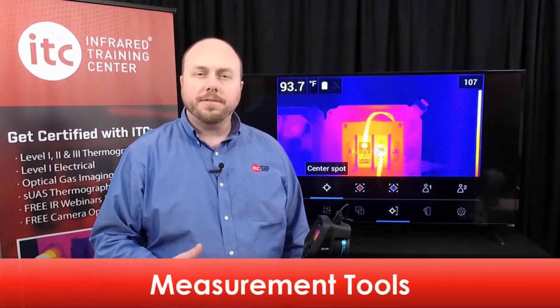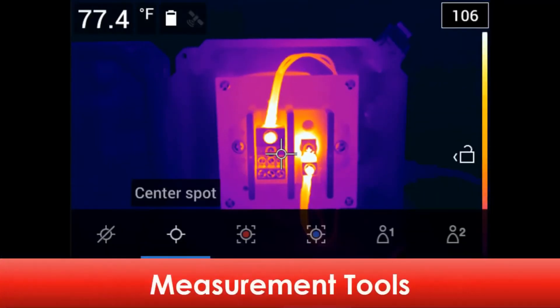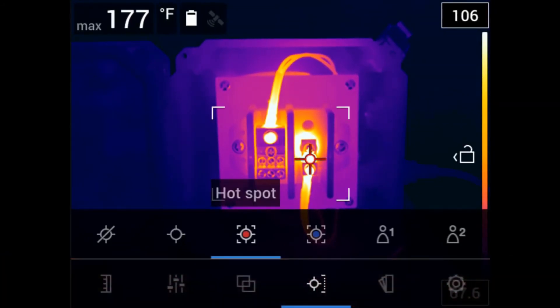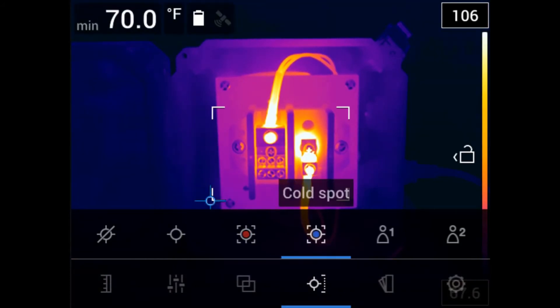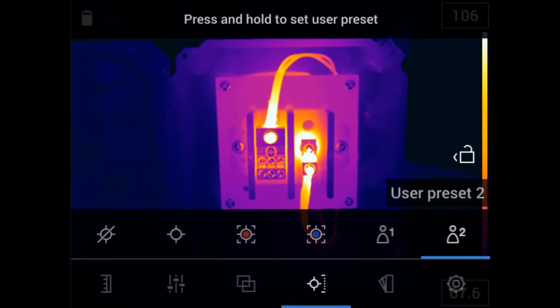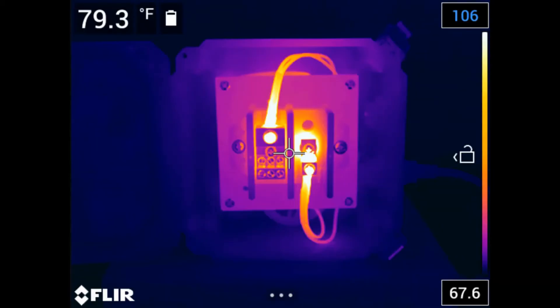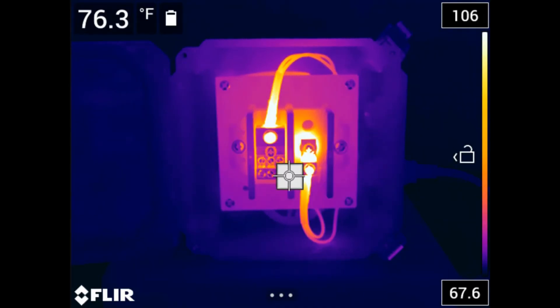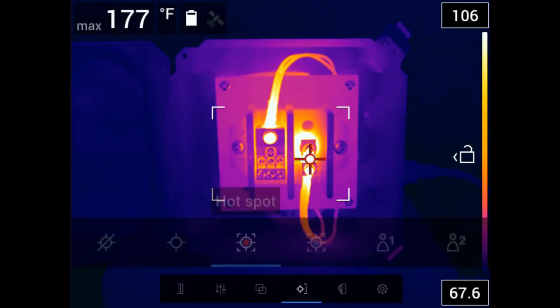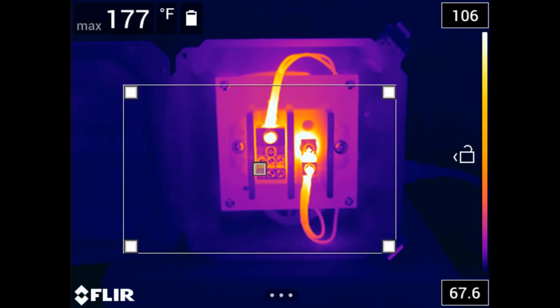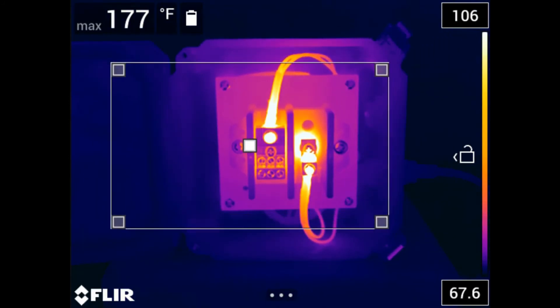This thermal imager also offers several kinds of temperature measurement tools. These include a center spot meter; a hot spot box, which provides the maximum temperature inside the displayed box; a cold temperature box with the minimum temperature value displayed; and two user preset options. Selecting the center spot displays the apparent temperature value in the upper left-hand corner of your display screen. You can move the spot around the image by simply dragging it with your finger, same with the hot and cold spot area boxes. You can also adjust the size and location of the box by dragging the corners outward, or by touching the center of the box and moving it around the screen.